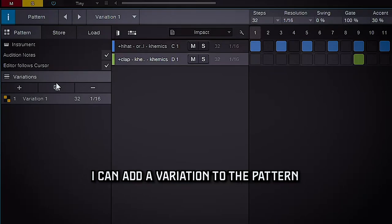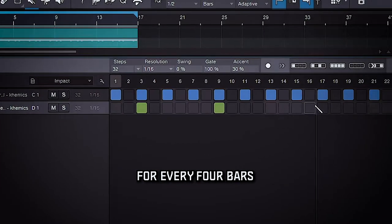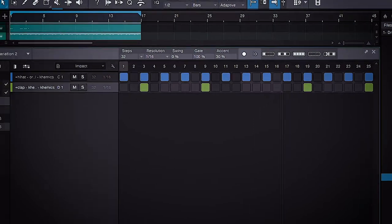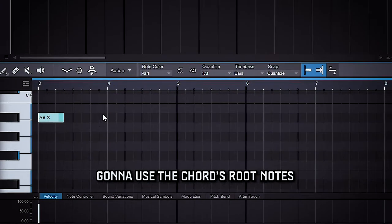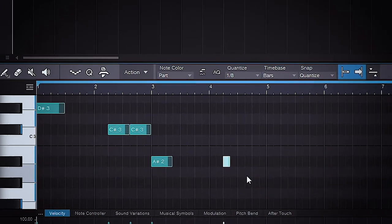I can add a variation to the pattern, so I'm going to add like a different clap for every like four bars. So let's build out a basic 808. I'm just going to use the root notes that I used earlier.